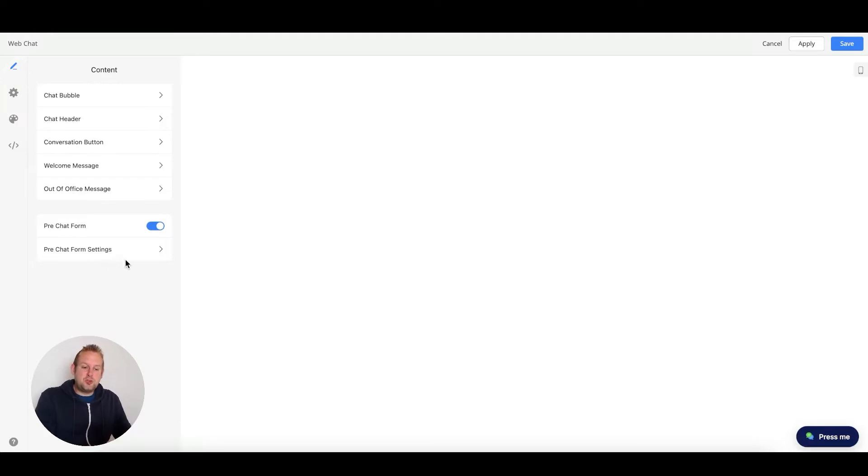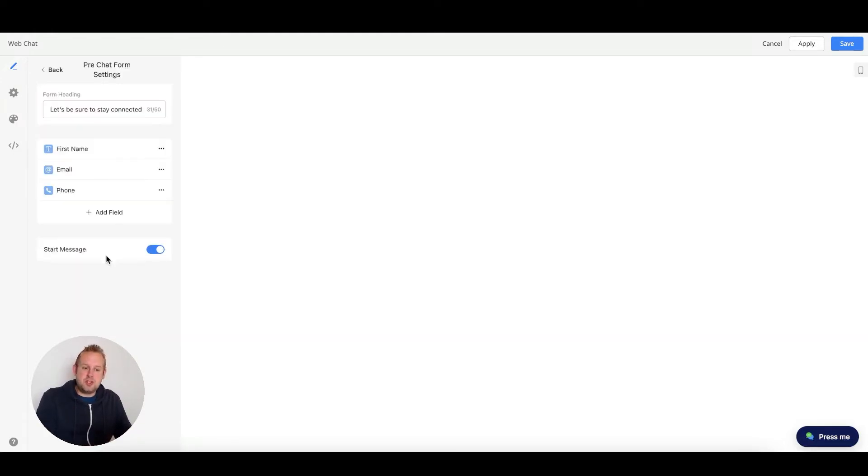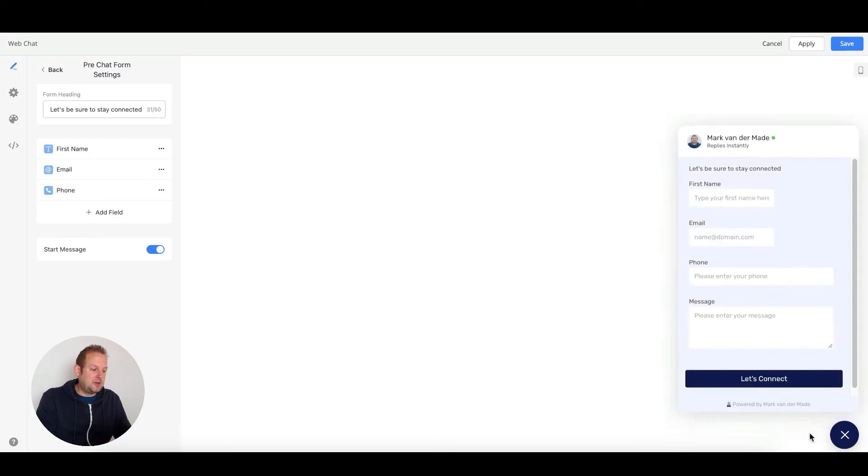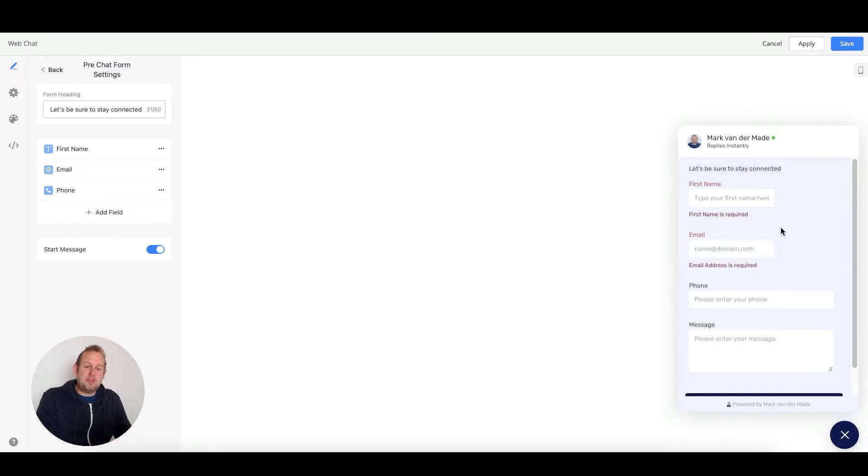The way to do so is to enable the pre-chat form, then go to the pre-chat form settings. From here, you will be able to adjust your form heading. If we press the icon, you will see that the form heading will be displayed on top, and then we will have our different kinds of form fields.